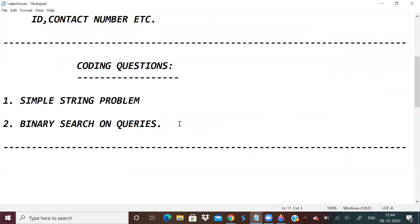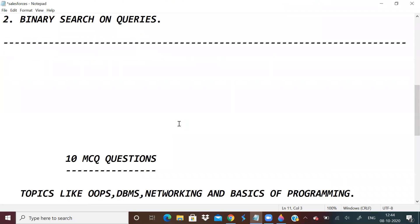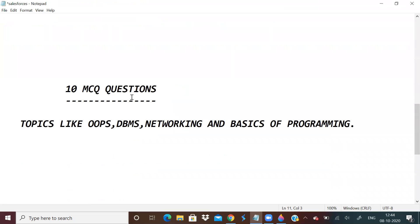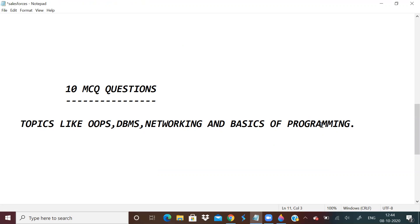And the other part was MCQs. There were 10 MCQs. Topics like OOPs, DBMS, networking, basics of programming, all these were asked. A question was asked, what is the return type of malloc? The answer is void star. There was also a question on SQL Equijoin.